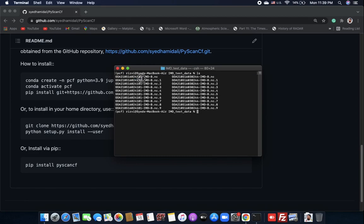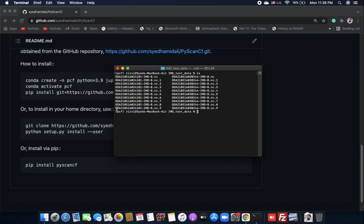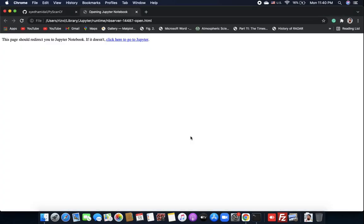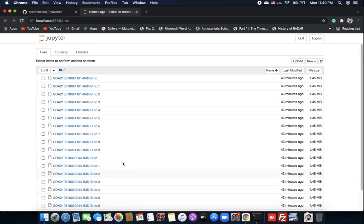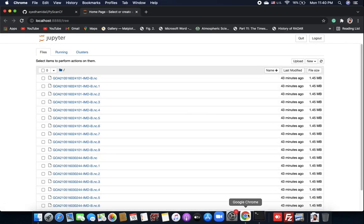The first file is the lowest scan, taken at the lowest elevation, and the last file is taken at the highest elevation. IMD follows a routine where they take 10 sweeps for a full volume of the atmosphere. Now let's open Jupyter again.